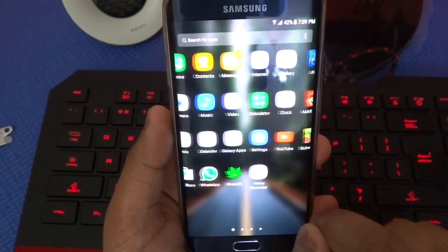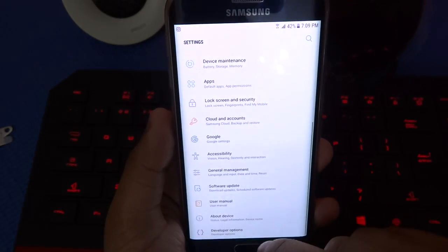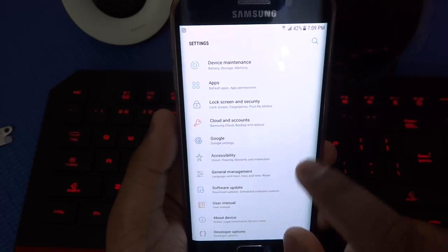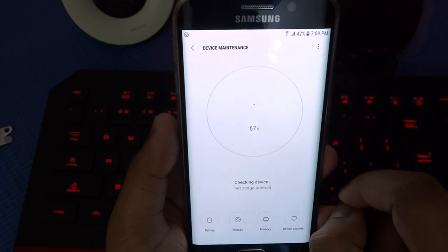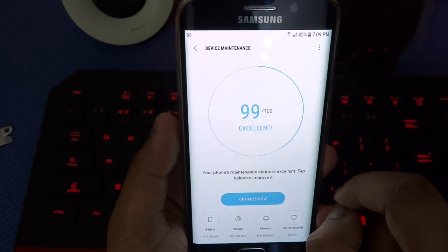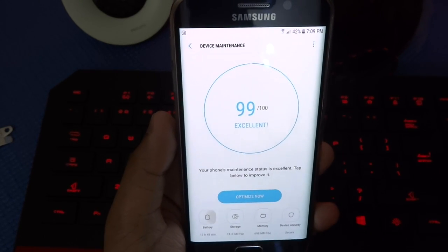Now go to the settings and then scroll down until you find device maintenance. Once you are here, press battery.